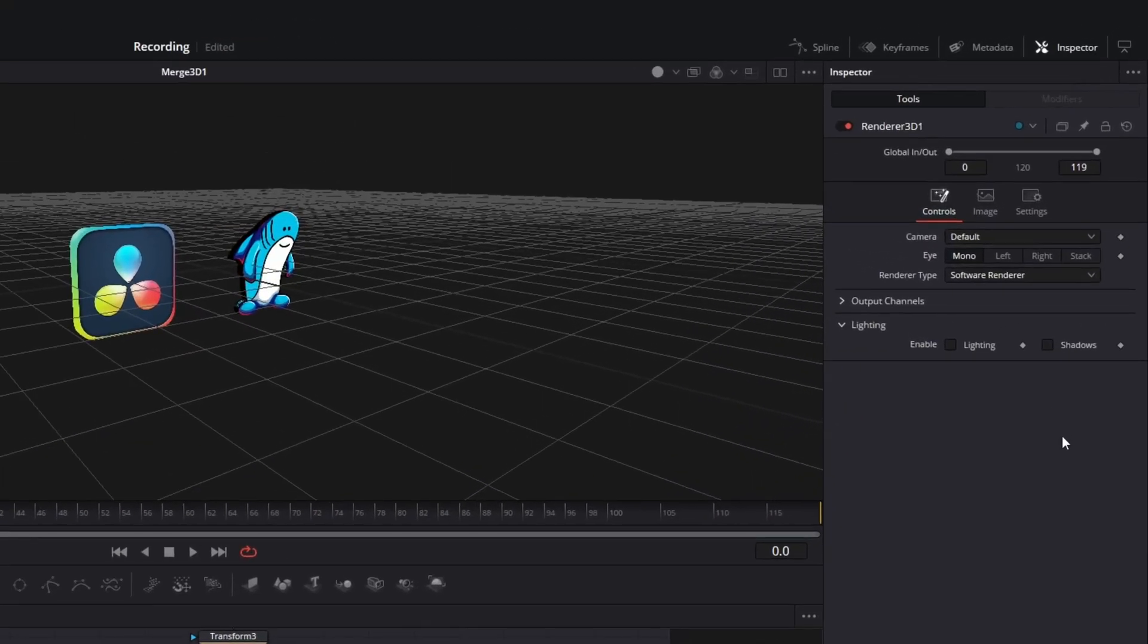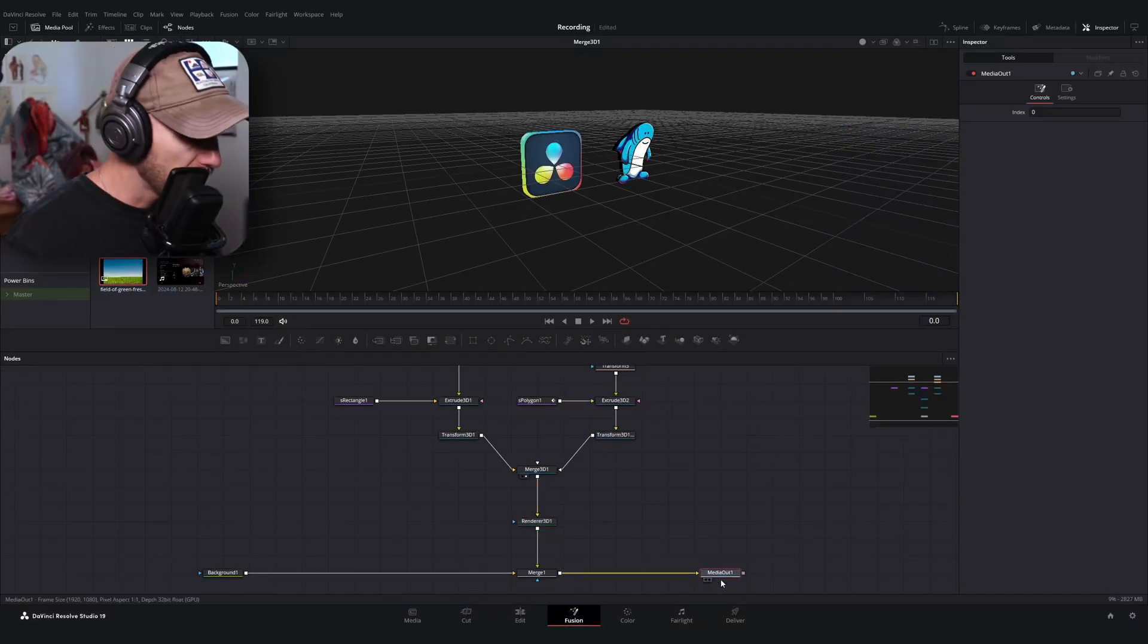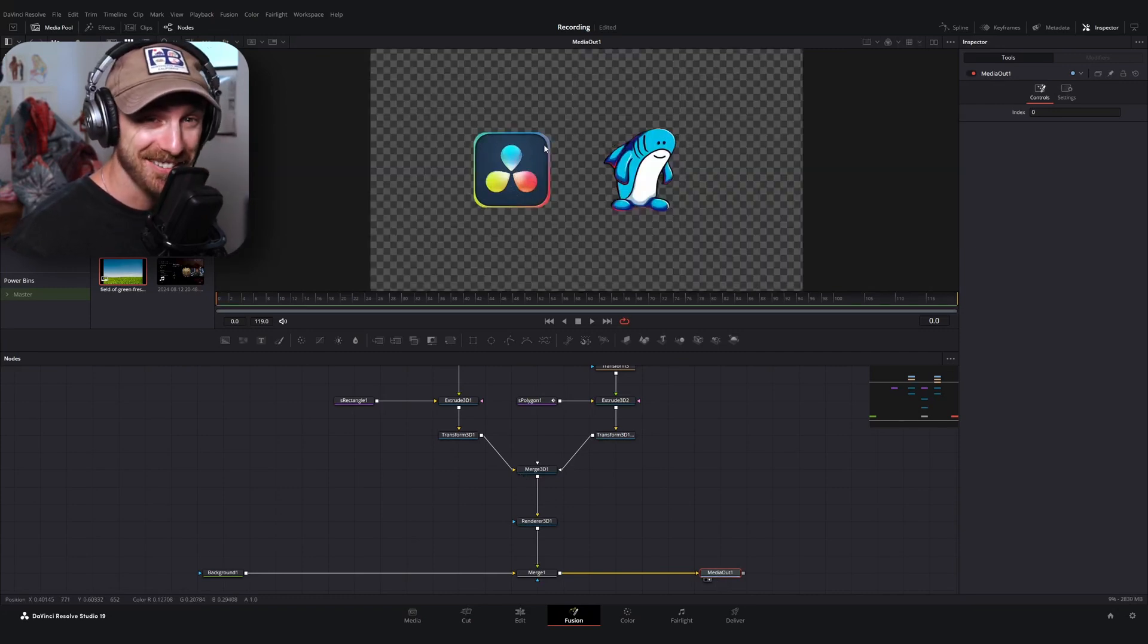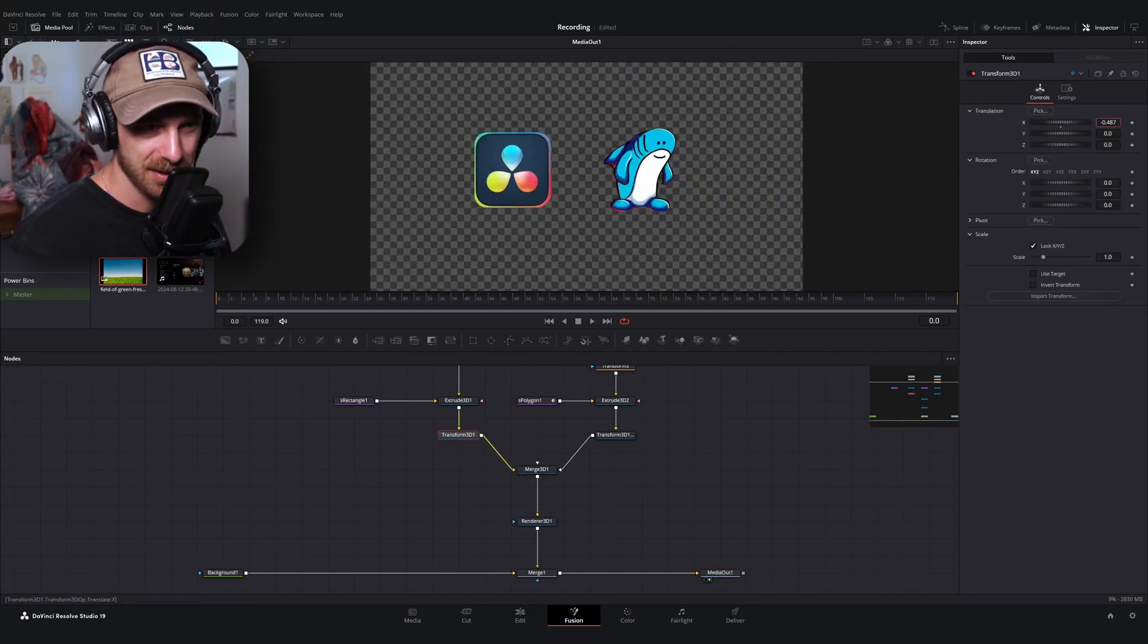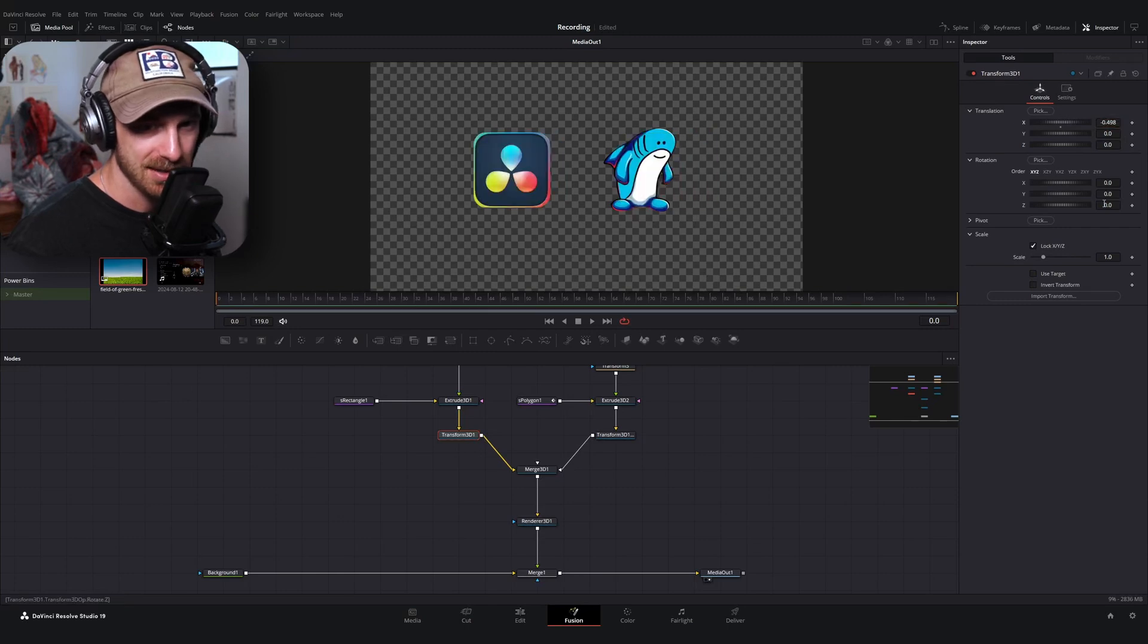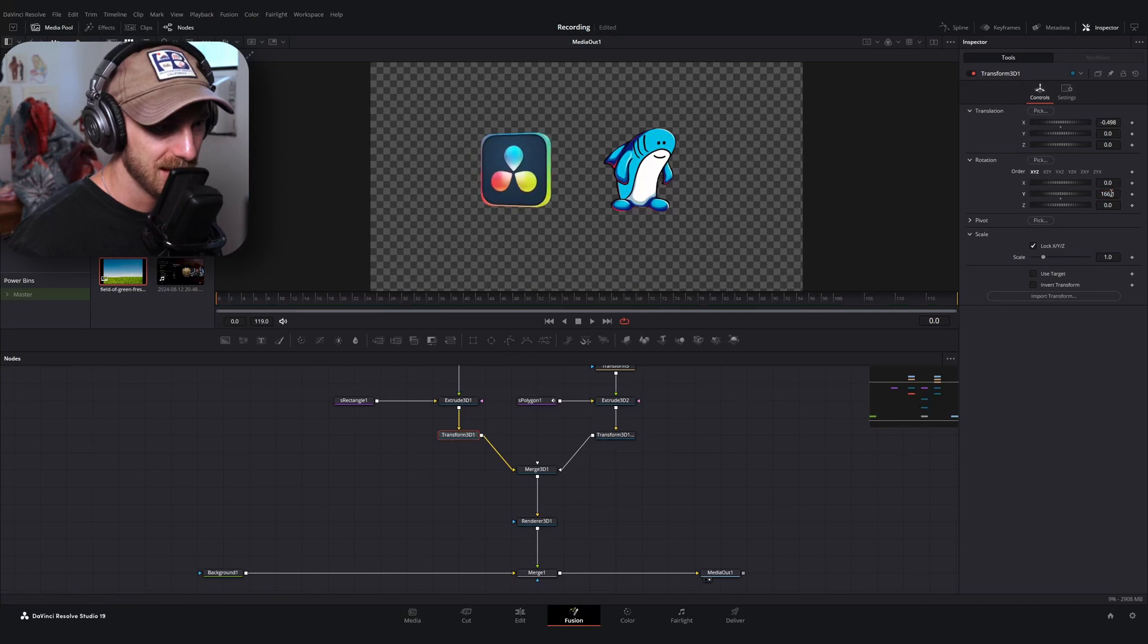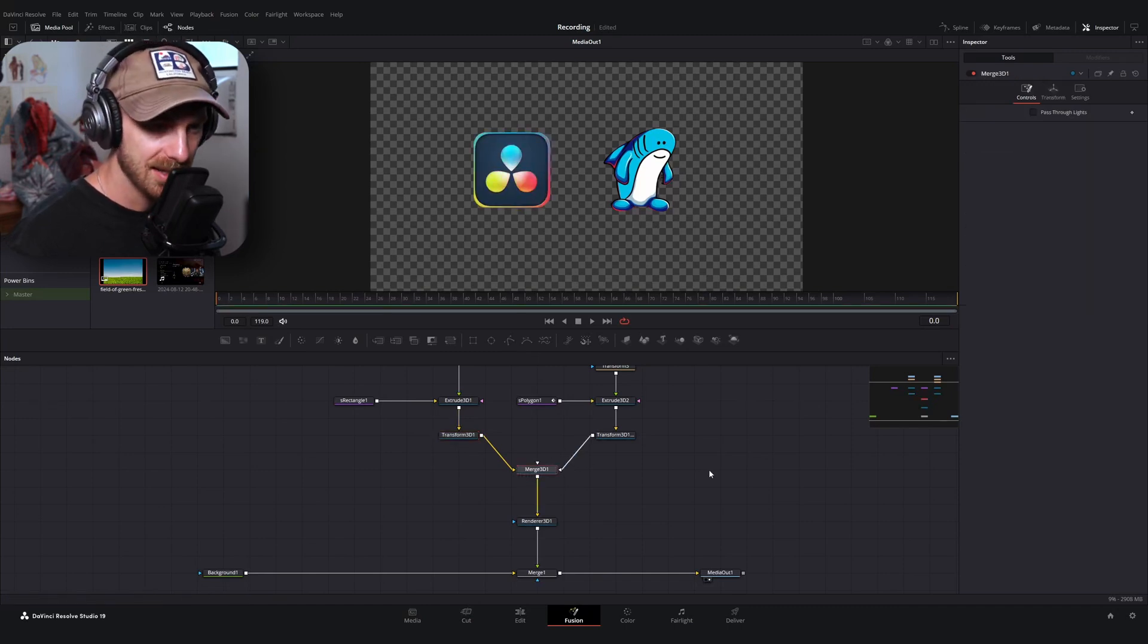And what the renderer 3D node does is it converts our 3D objects and puts them into 2D space again, right? It kind of flattens everything out. So let me go ahead and do that. I would recommend on your renderer, changing the software or the renderer type from software to hardware. This will help out with the processing power if you have a decent GPU. And if I were to toggle over to our media out node, we got our things right there. They're living in 3D space. And I can even click on one of these transform 3D nodes and play around with rotation. And boom, there we go.